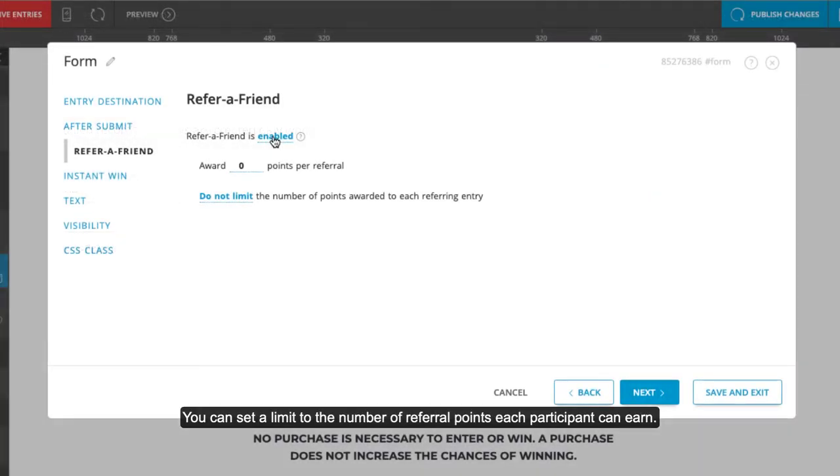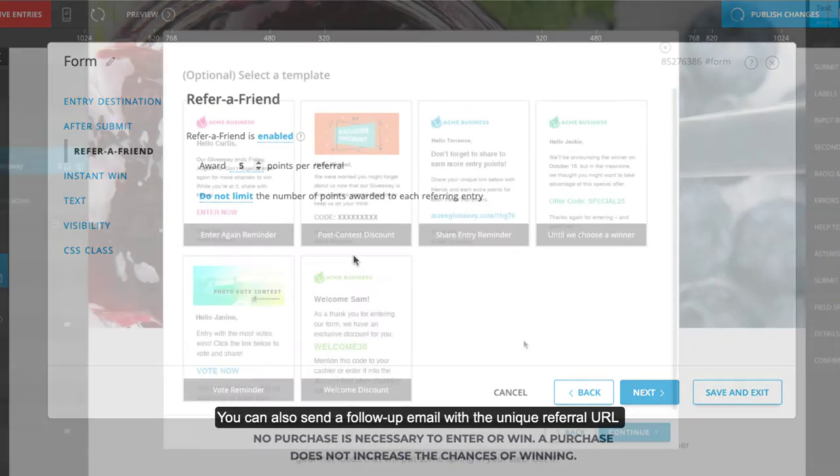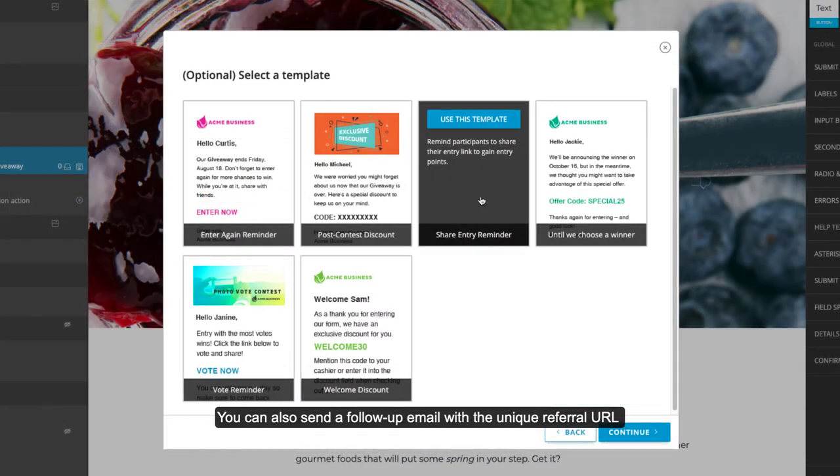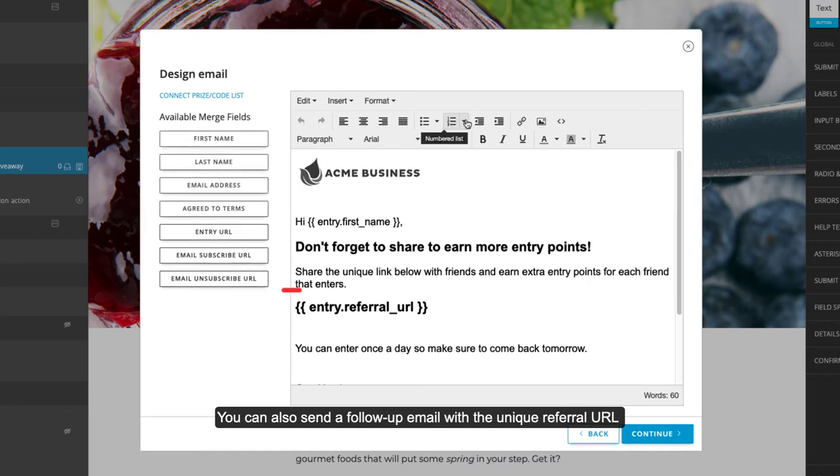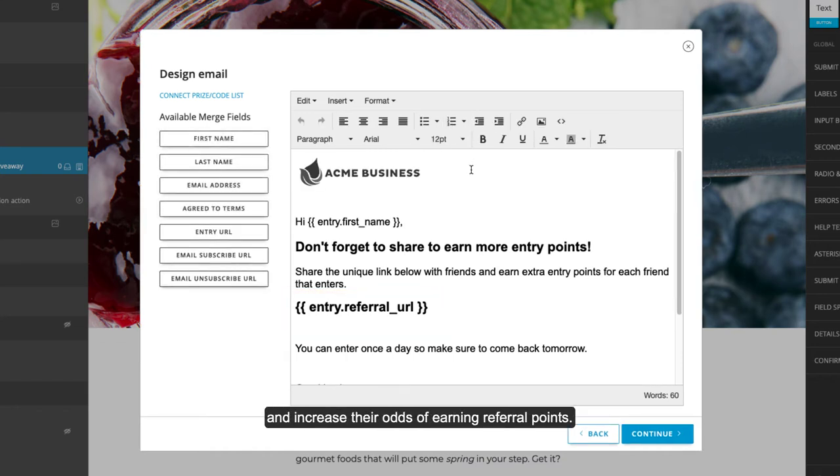You can set a limit to the number of referral points each participant can earn. You can also send a follow-up email with the unique referral URL so participants can share it more than once and increase their odds of earning referral points.